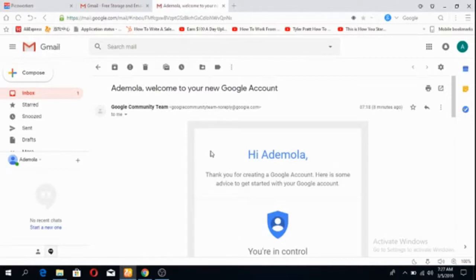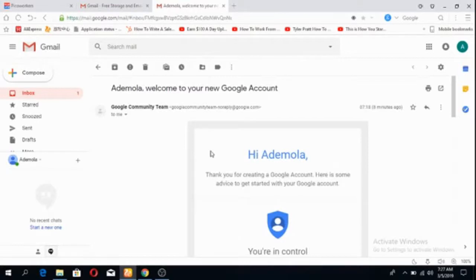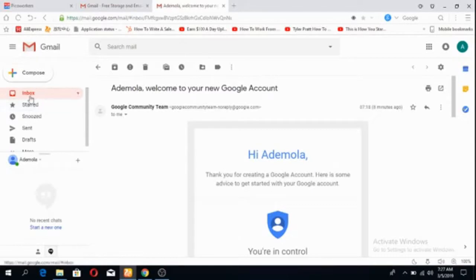Even Nigerians can do it. There are some micro job websites that Nigerians cannot really have any job or they'll block your account, but Picoworkers is very good and I've been earning on it.